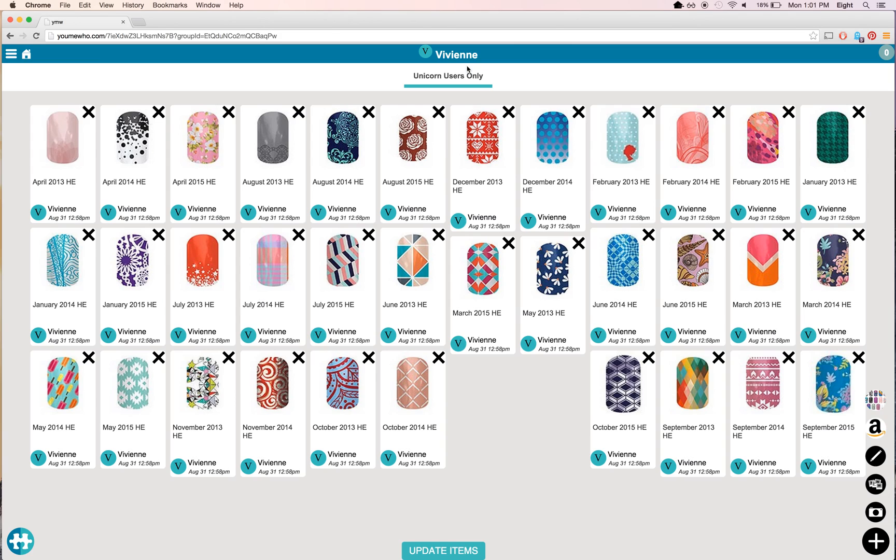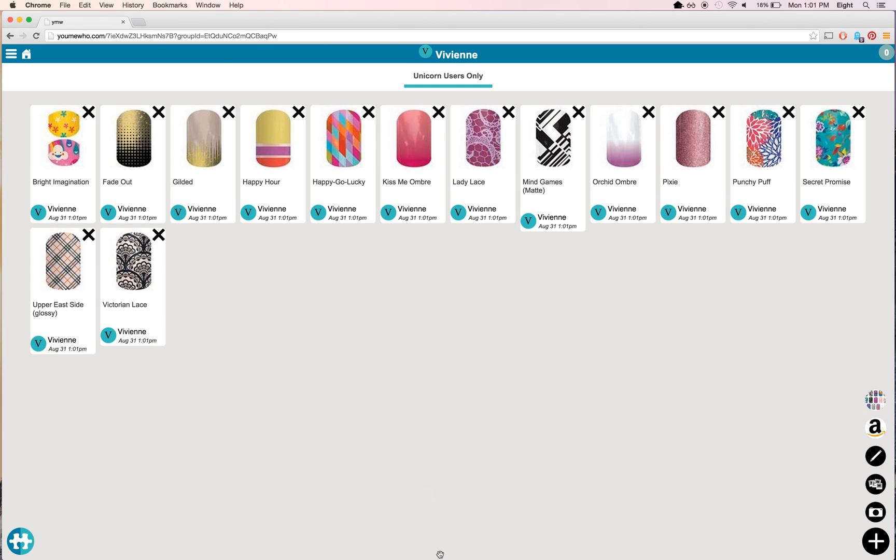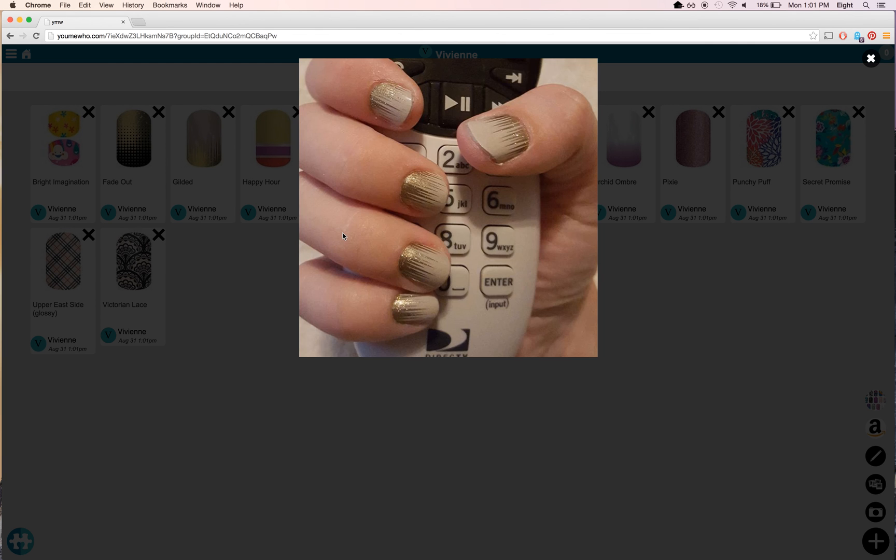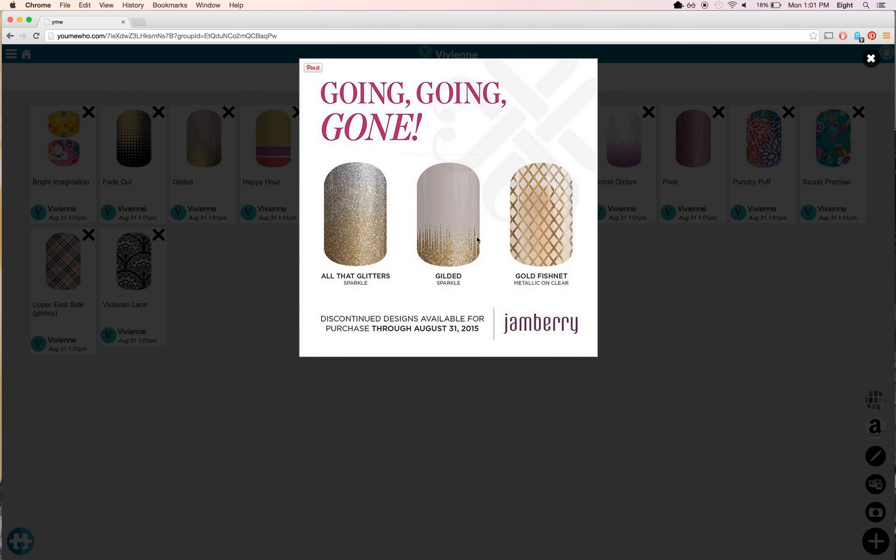I can save the selection, update the items, and now I can click each one and see samples of what it looks like on a real person's hand.